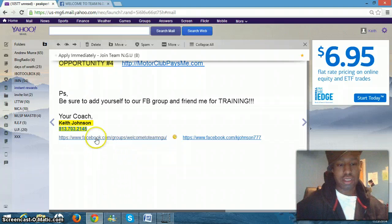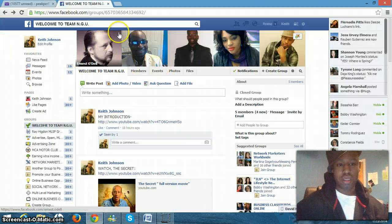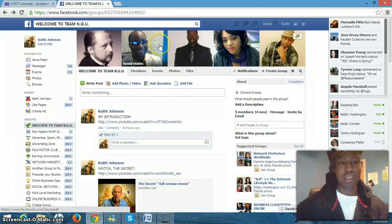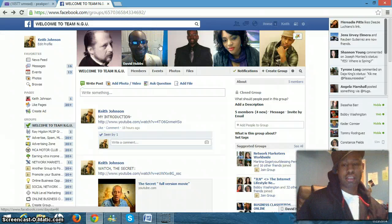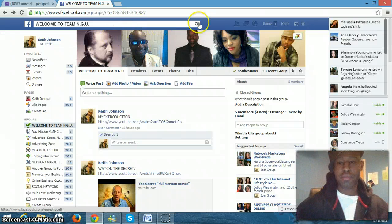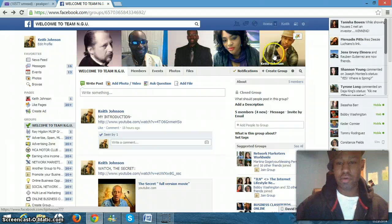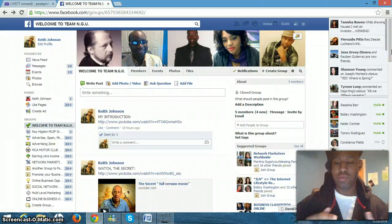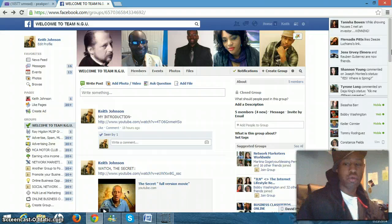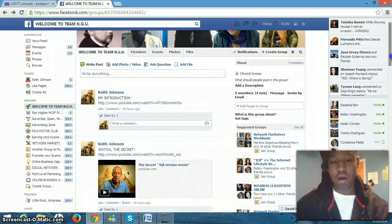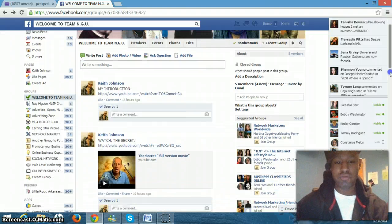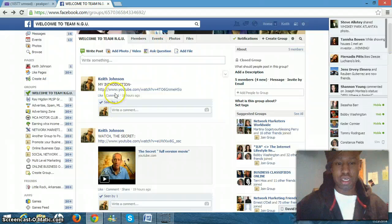So what you're going to do is you're going to click this link and it will take you here to welcome to Team NGU. And these are some of the members right here, me right here, of course. And when you get at, when I accept your request, you'll be able to check out all of these videos.